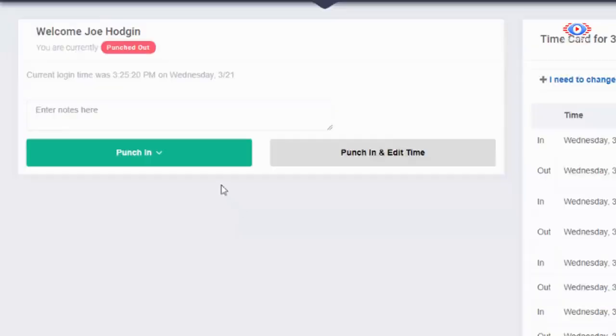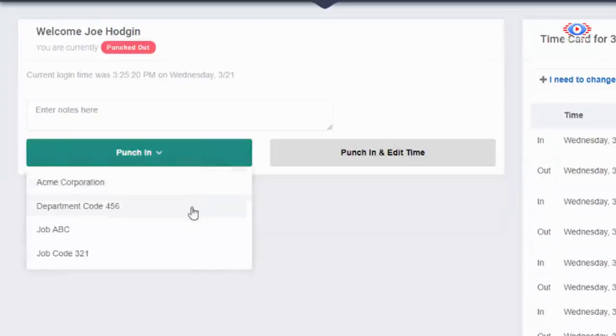If you need your employees to put time to different locations or job codes, we support that. When employees punch in, they'll select from departments and locations that you assign them.